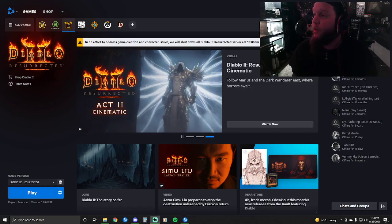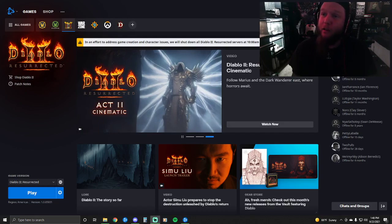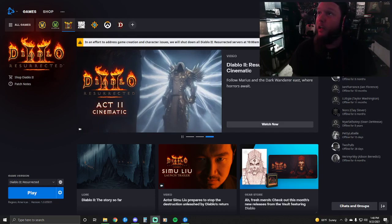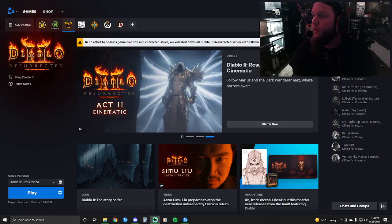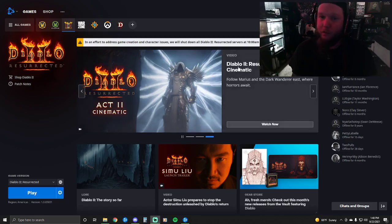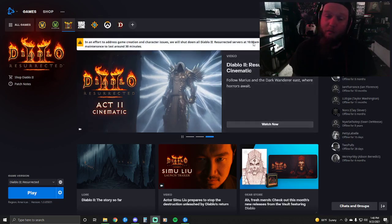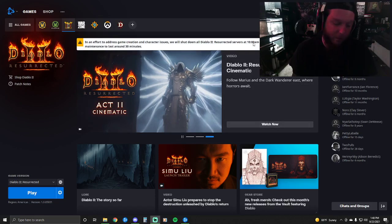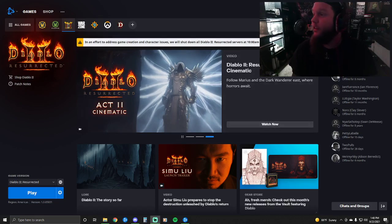It worked fine in the beta. Anyway, I'm not crapping on the company and I'm not crapping on the game. I just really want to play, and I thought I'd make a video real quick to chronicle the classic Blizzard launch, man.